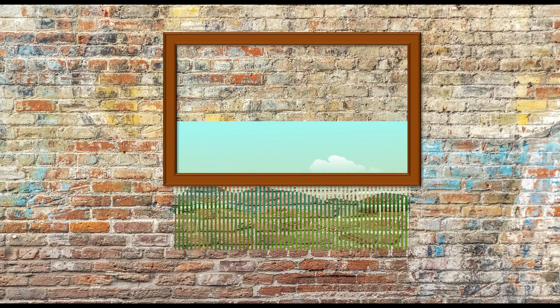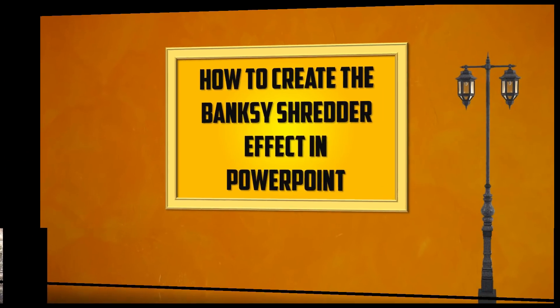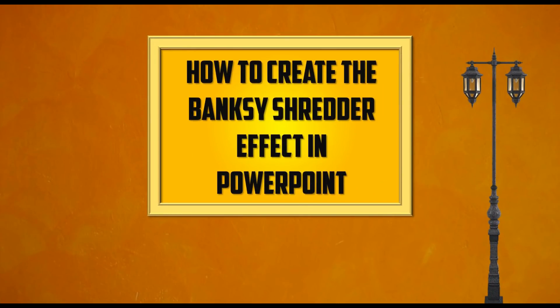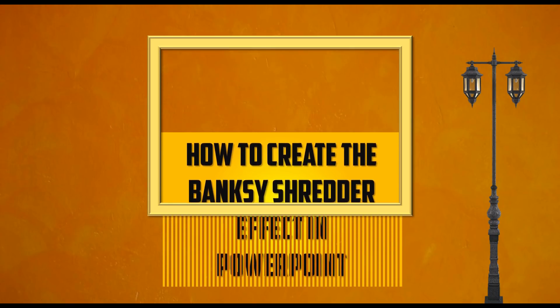and we shred the picture. So I'm going to show you in this video how you can create the Banksy shredder effect for pictures, paintings, photographs, or text effects.